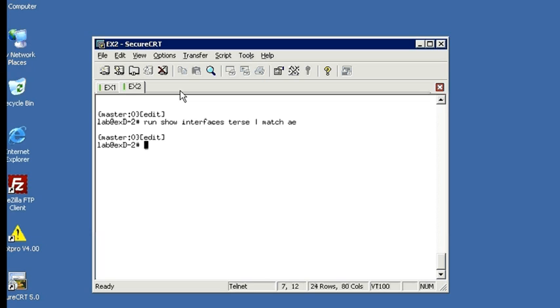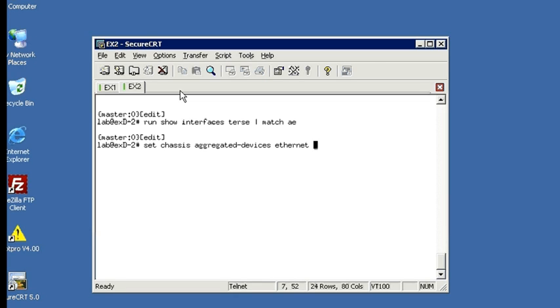You tell the Junos operating system to create aggregated Ethernet interfaces and allocate resources for them by setting the Ethernet device count parameter. So we're at the top of configuration mode, so let's run this command. Set chassis, aggregated devices, Ethernet. And the device count will be 1. So this will create one aggregated Ethernet interface. So let's go ahead and commit this. And then we'll run our show interfaces command and see what the change is.